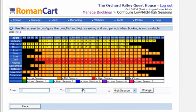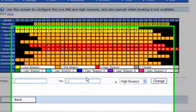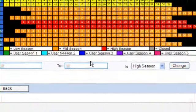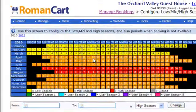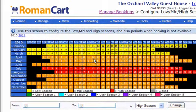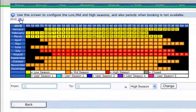There are also user seasons you can set up. If you've got specific prices for bank holiday weekends or some special time period you want to price differently, you can use the user seasons for that. So we've set up the seasons there, and you can also select the year you want to set the seasons for at the top.